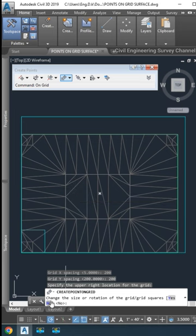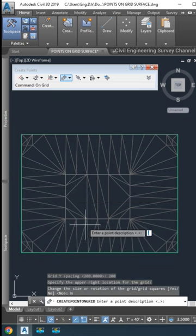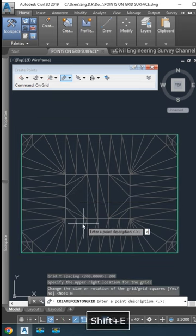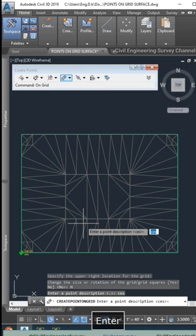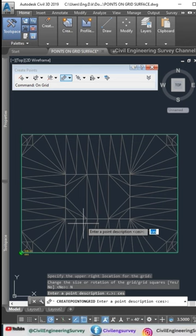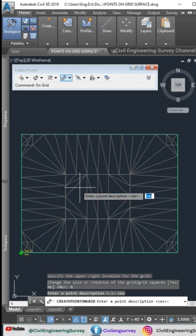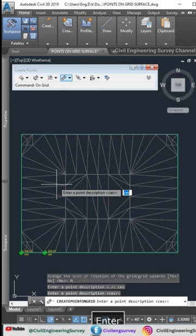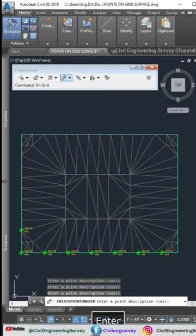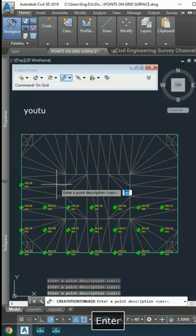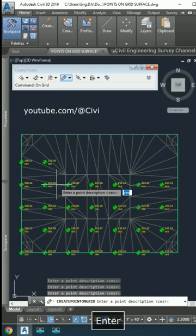Click on node and type description of point here, description CES. Now hold enter key in keyboard, the points automatic creating with elevation of surface and description.